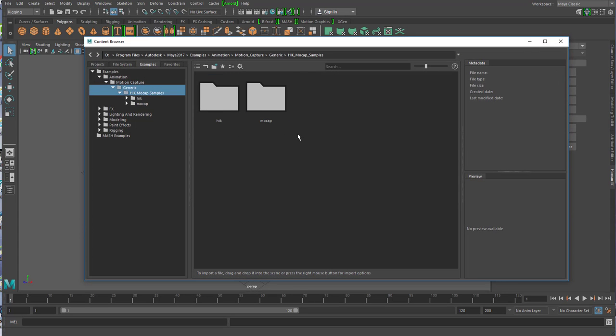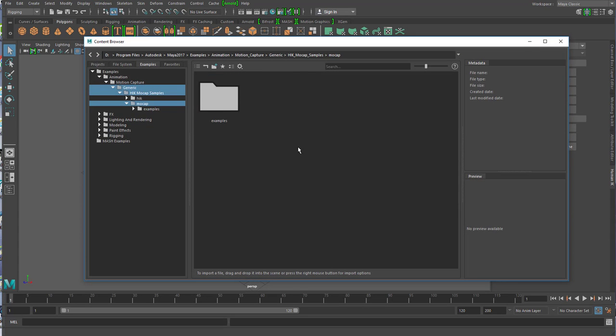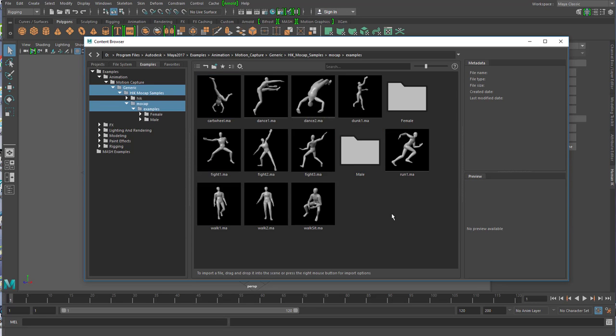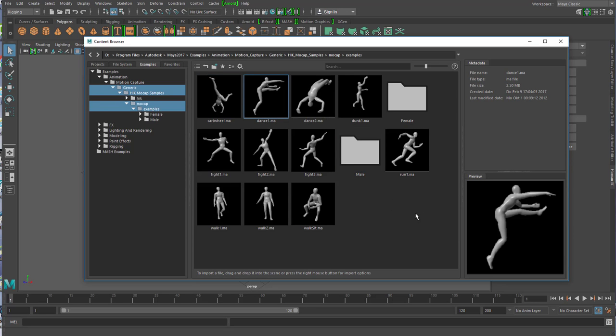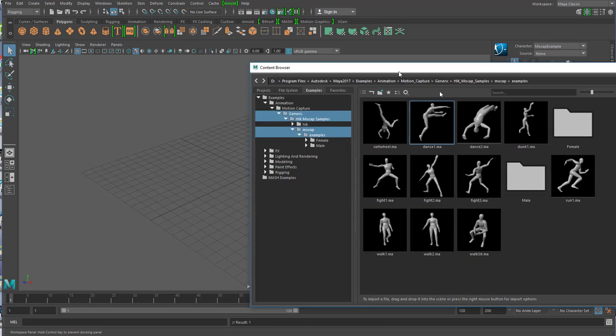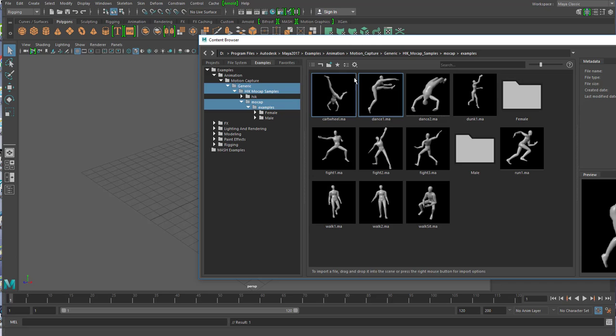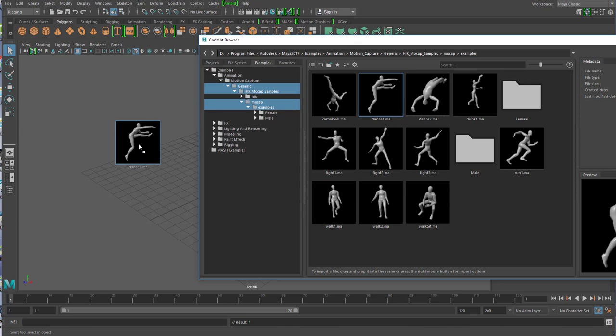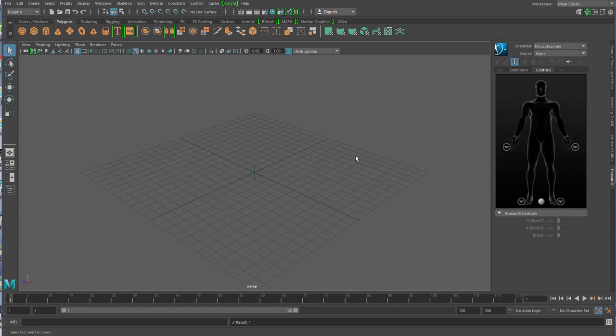Ich habe die hier wahrscheinlich ein bisschen komisch abgelegt. Gehe in mocap rein, examples, und dann nehme ich jetzt zum Beispiel einen Tanz und den Tanz ziehe ich mit der mittleren Maustaste in die Szene rein. Jetzt ist der Tanz da, ich kann den Content Browser wieder schließen.